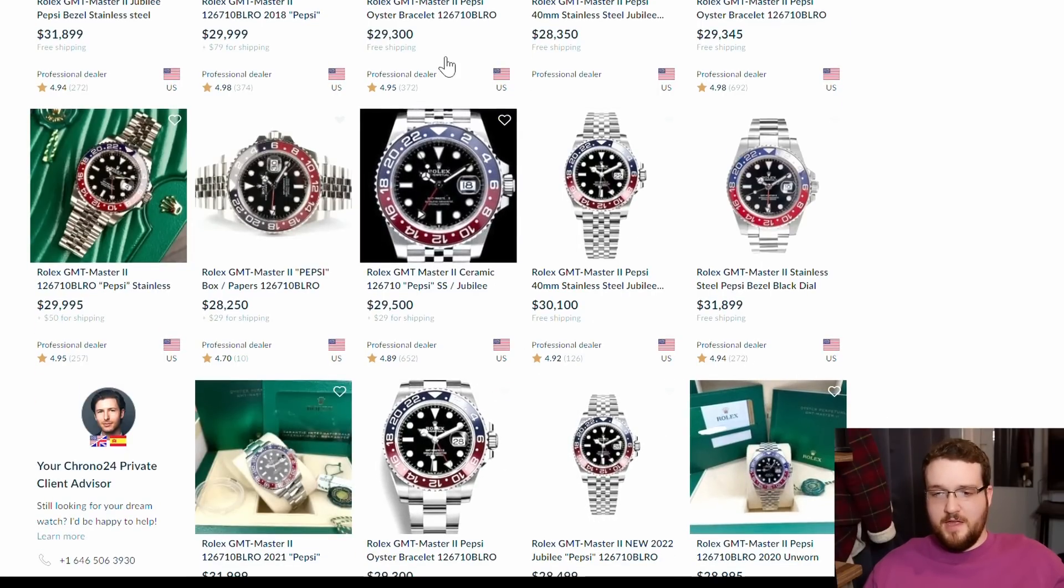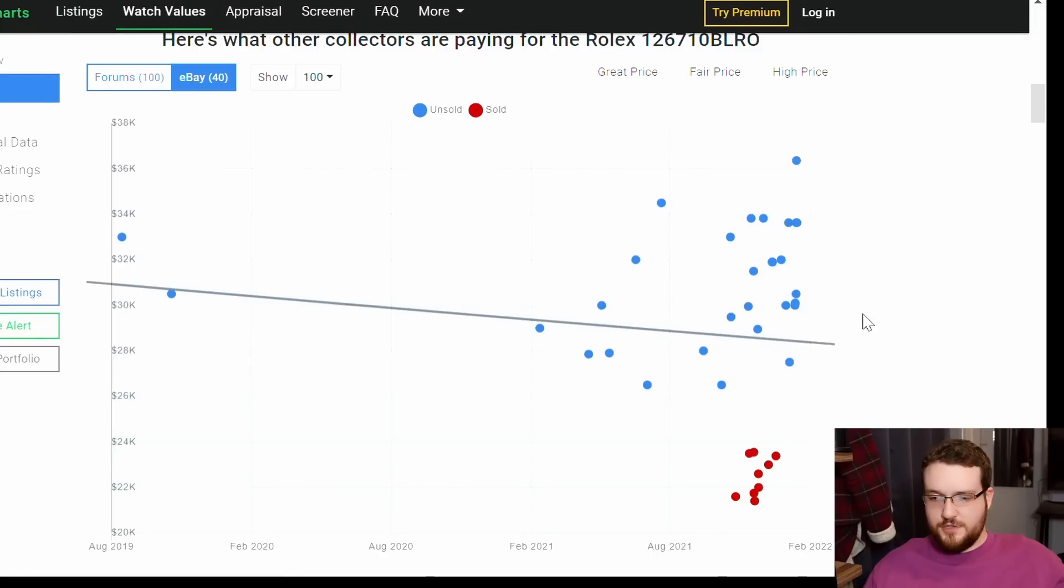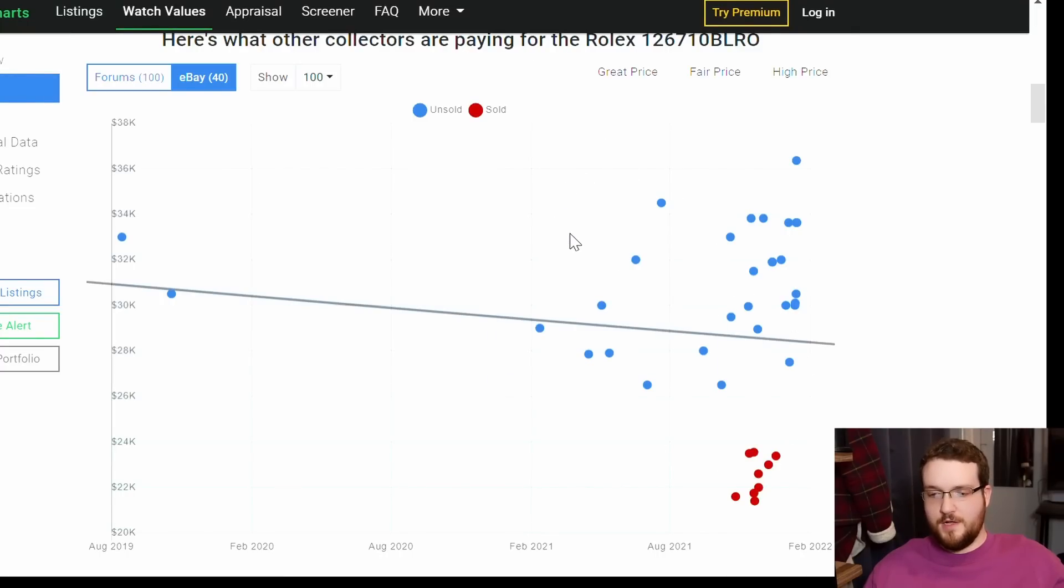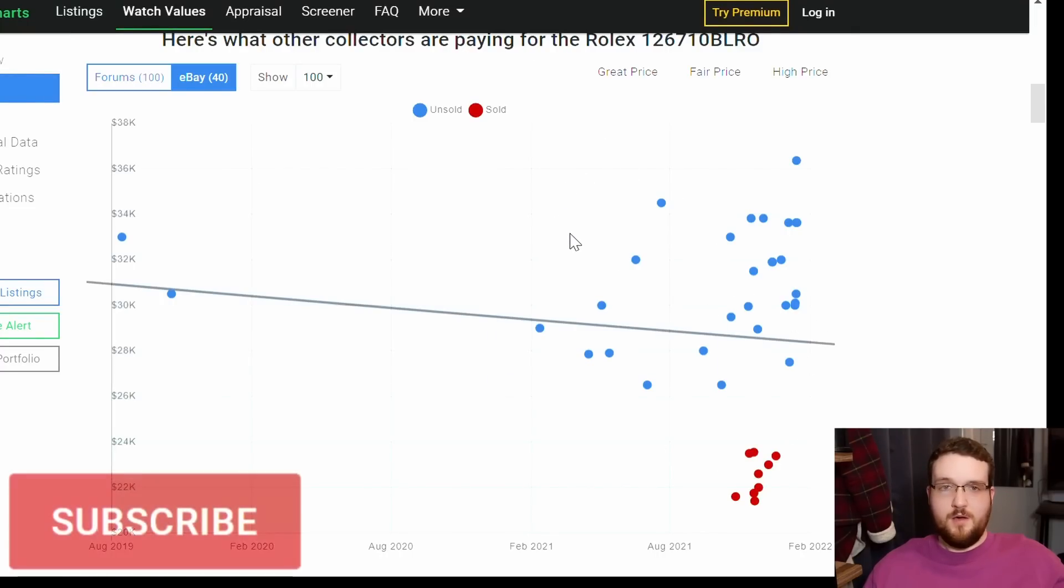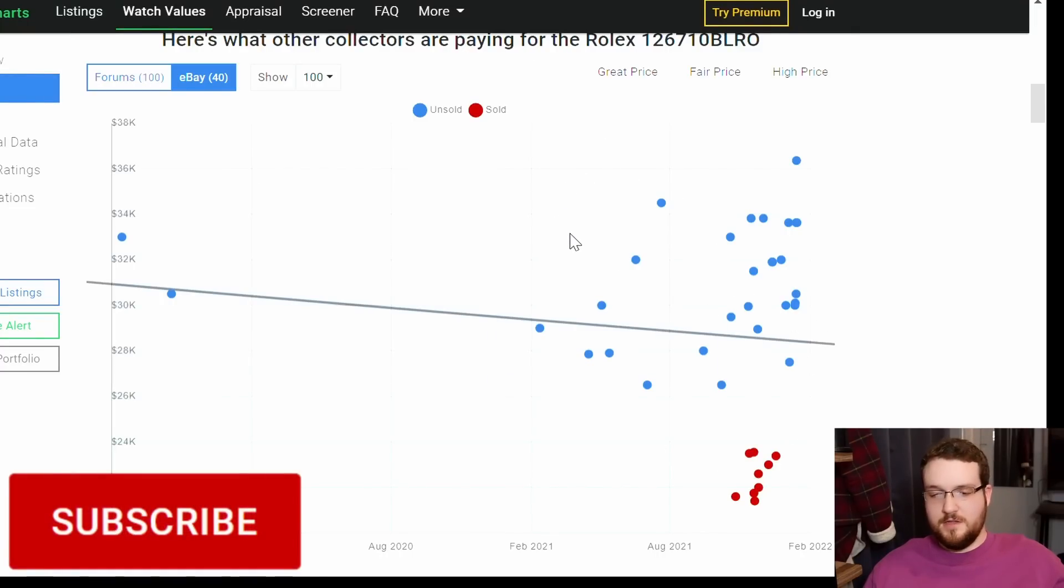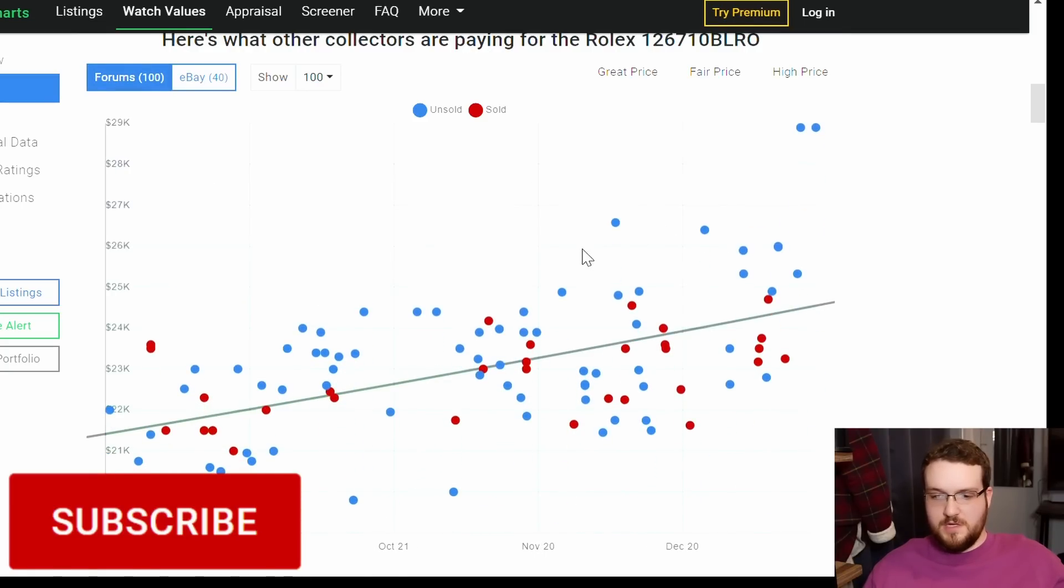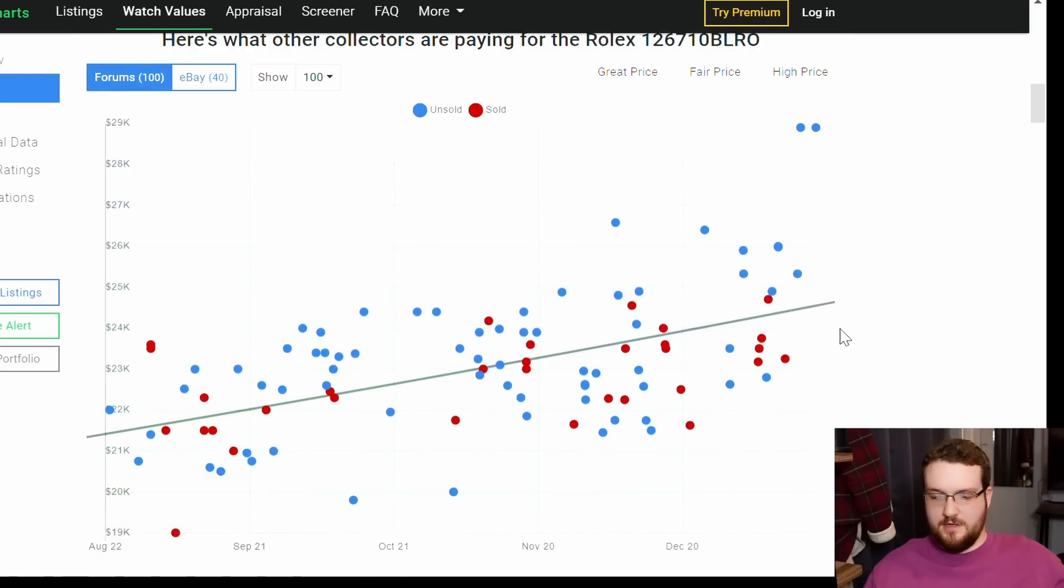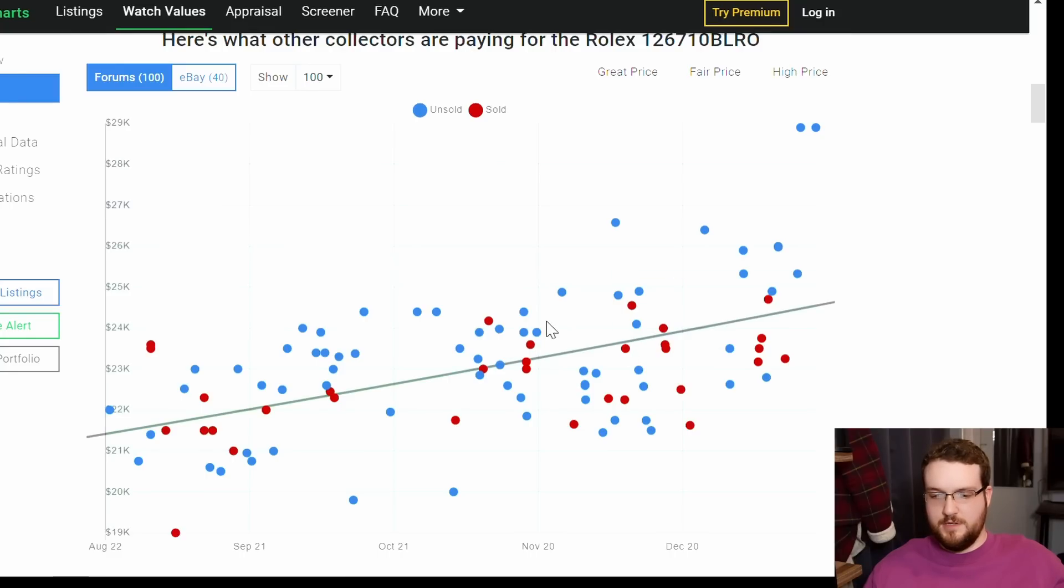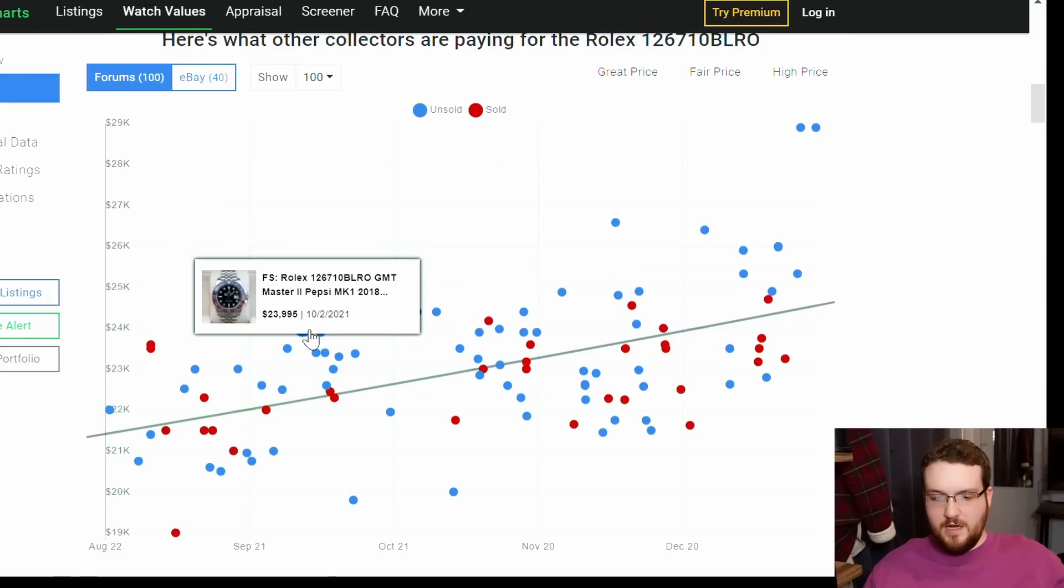If WatchCharts is any indication of what people are willing to pay for this watch, they're not willing to pay $30,000 for it. If we go back to the forums, I prefer the forums chart. I think we can actually see a more fair distribution here.